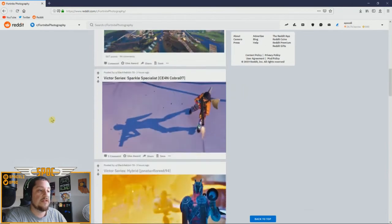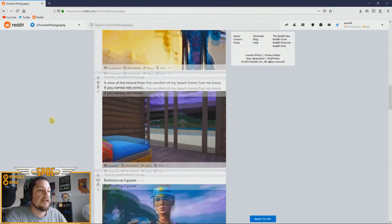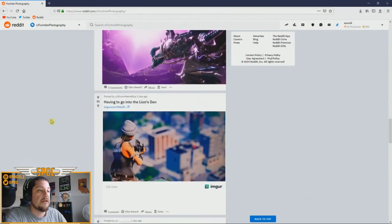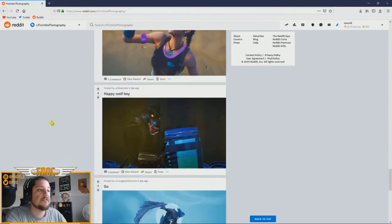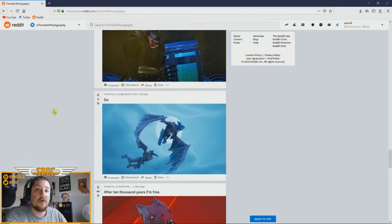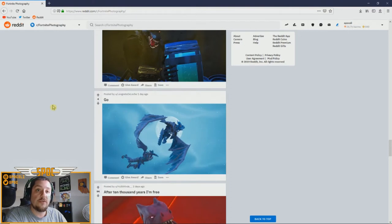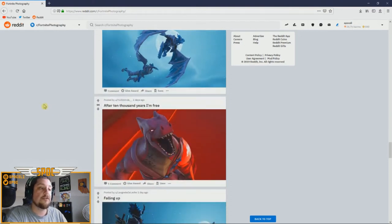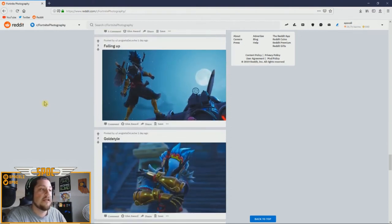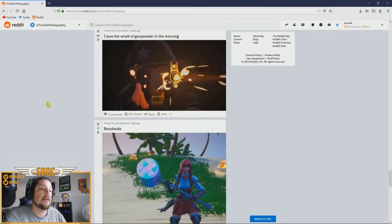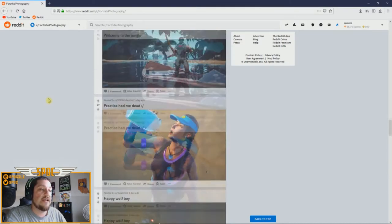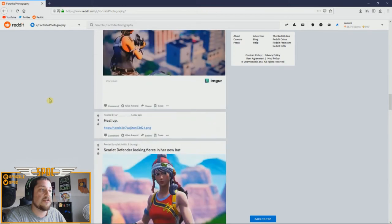There are a lot to choose from — you just find something that stands out to you. If you don't want to use Reddit, you can go to Google Images and search for Fortnite screenshots, or something specific like a certain skin. Today we're going to make the thumbnail I'll use for tonight's stream.